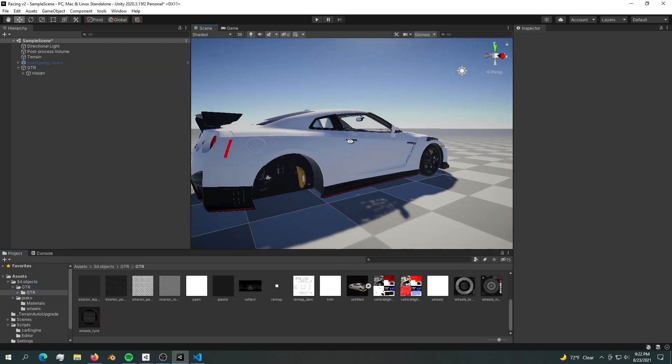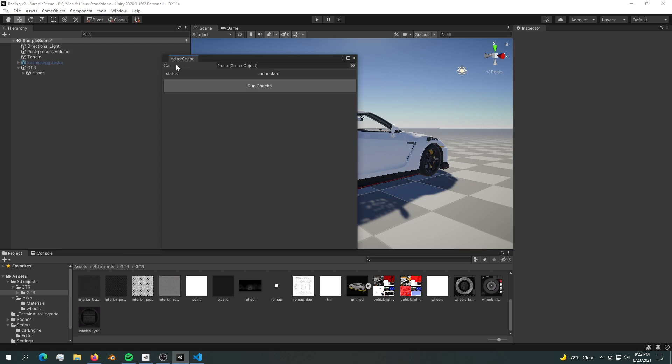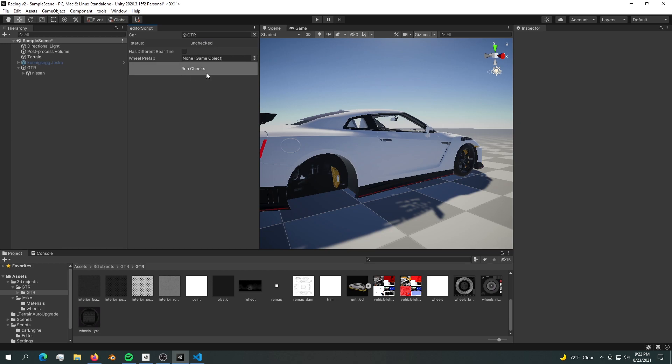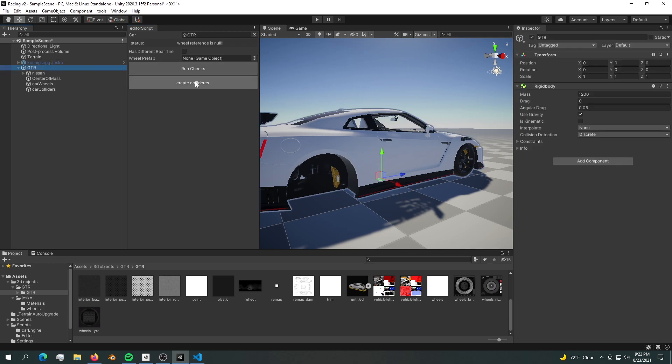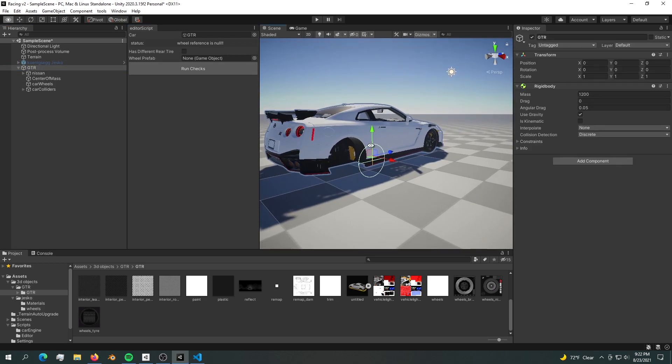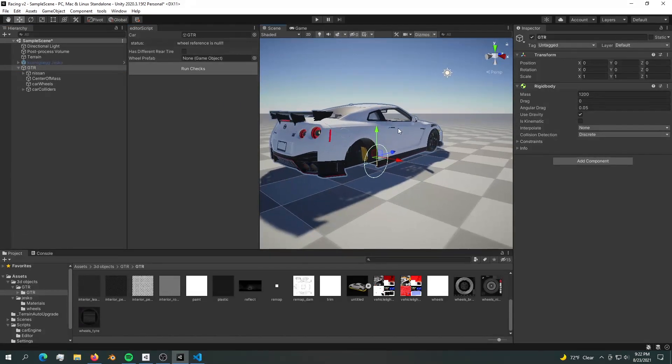Now that I got a brand new car, let's bring up the vehicle manager and put the GTR into this car slot. Now we can run checks and the first thing it says is create colliders. Let's create colliders - it should create four colliders in the same spot. Now it says the wheel reference is missing.